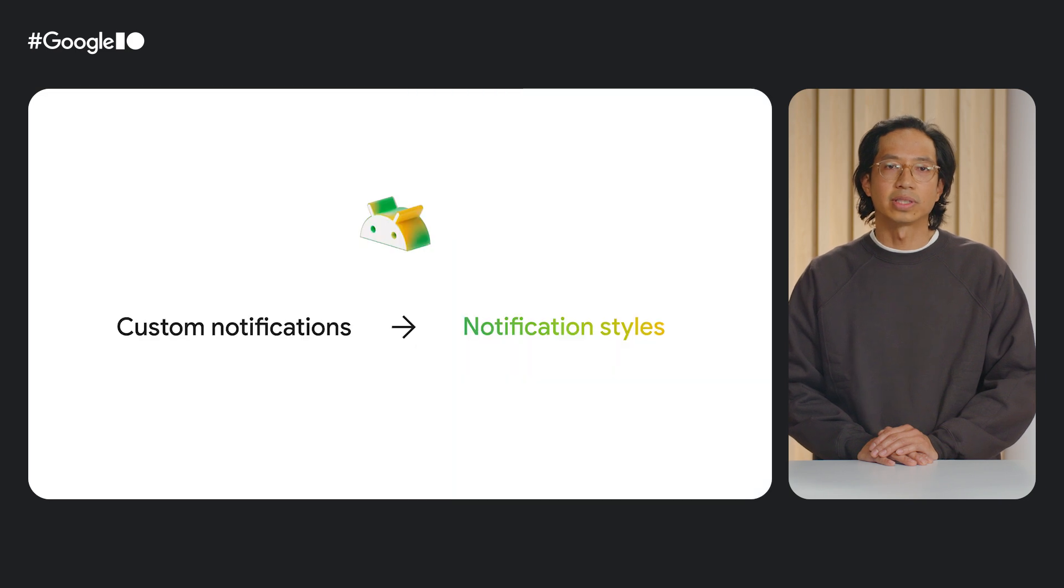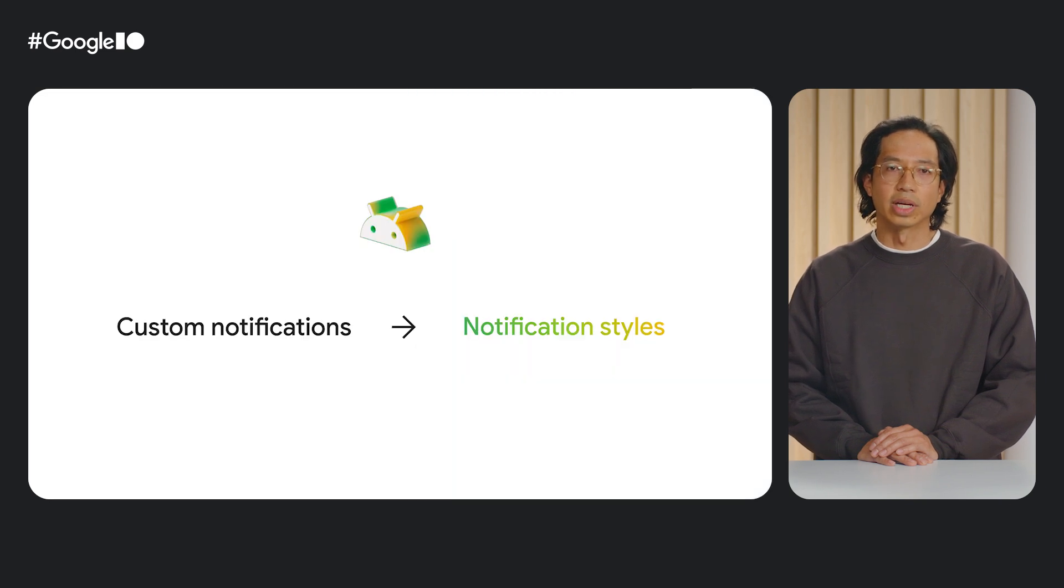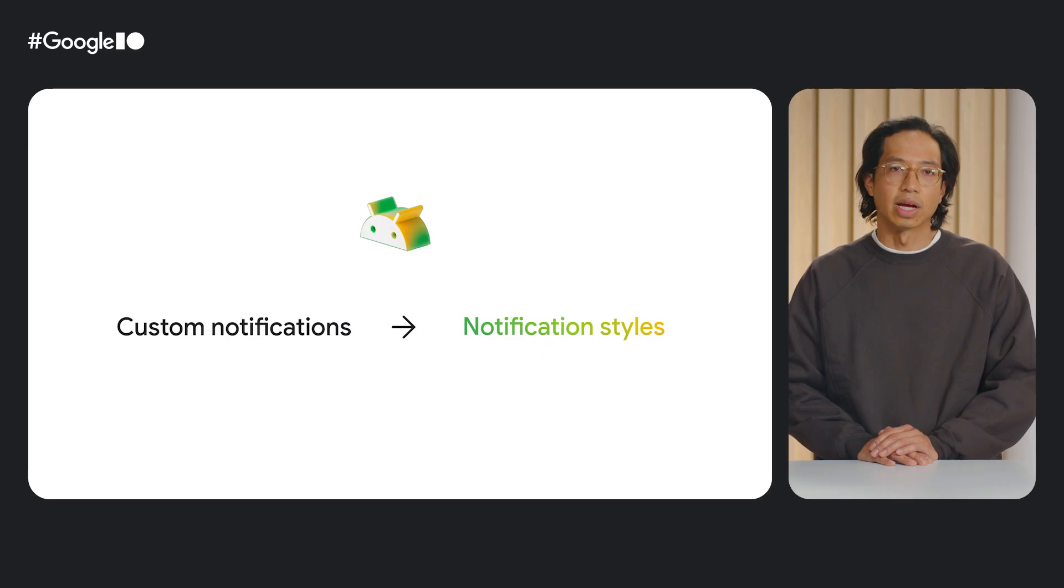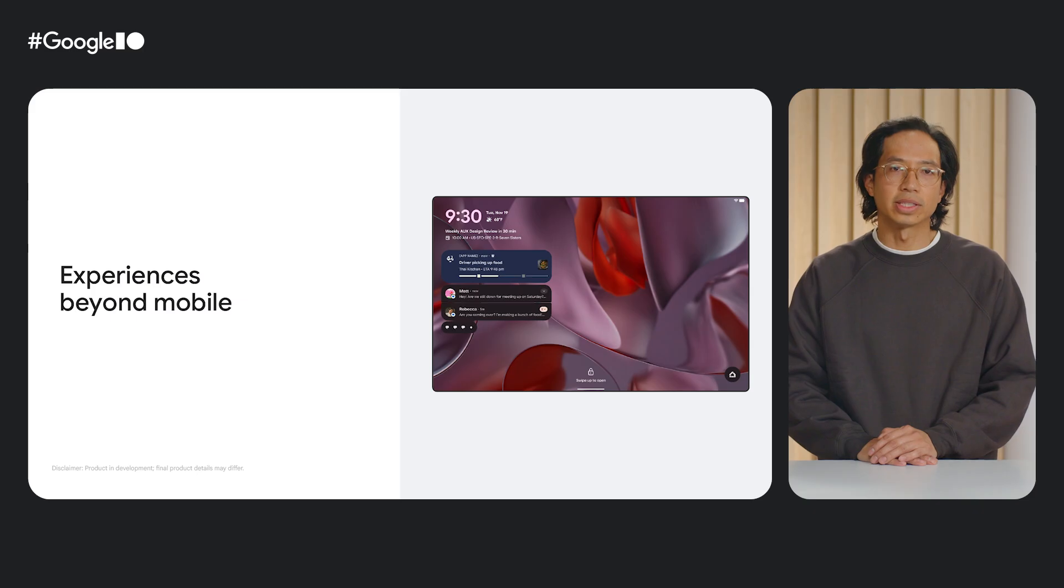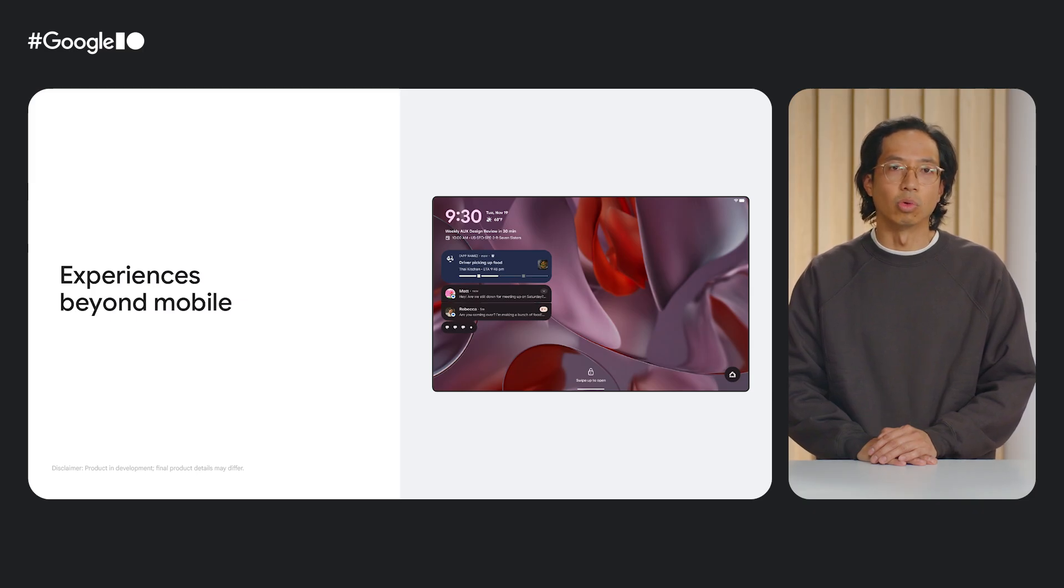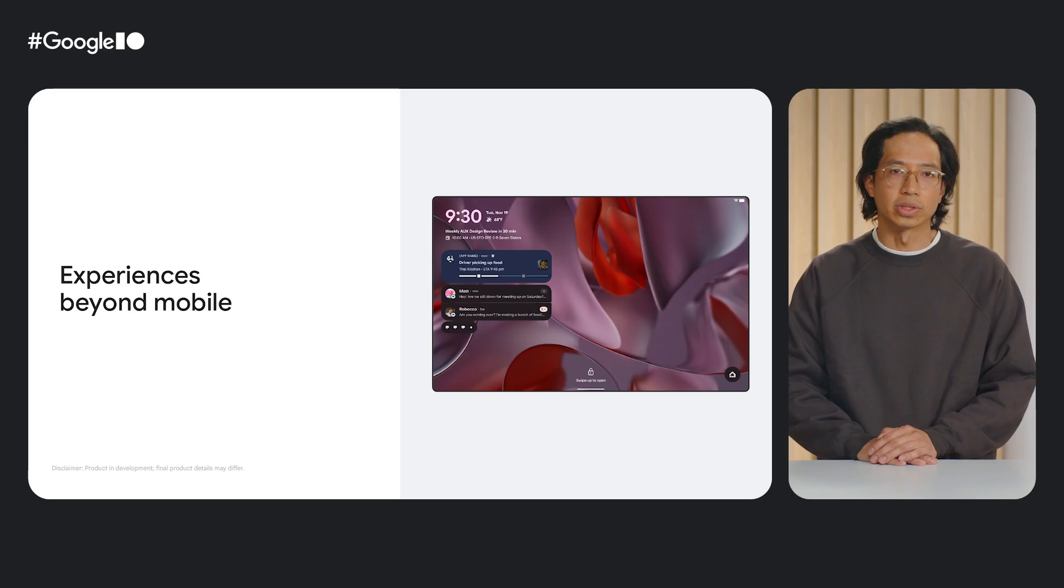It is because of these challenges that we are steering developers away from custom notifications and towards notification styles. Notification styles and live updates come with visual consistency, ranking benefits, and prominence that is absent in custom notifications. With notification styles, the OS can easily extend the notification experience beyond mobile, building a better Android ecosystem across devices for users.